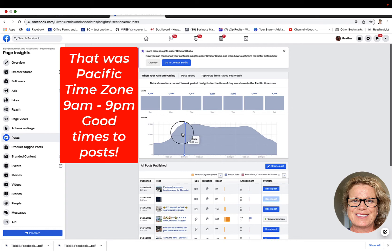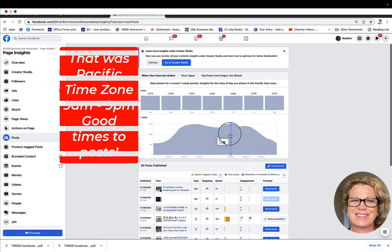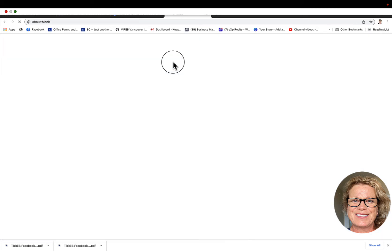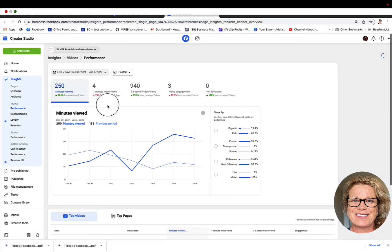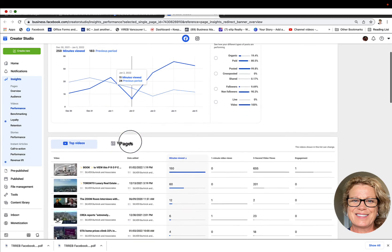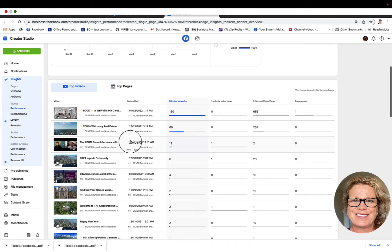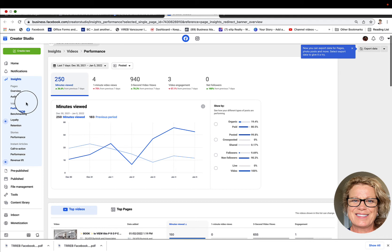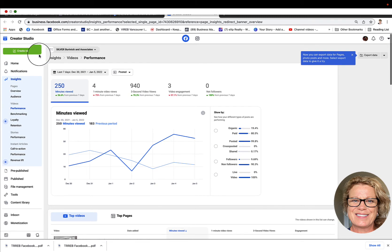Any time in that window is a good time to schedule your post to come out. You can also learn more in the Creator Studio on your analytics by clicking go to the Creator Studio, and there you have much more detailed analytics about how each one of your posts is performing — your best posts, your pages, your overview, your audience, your video performance, and so on. It depends how analytical you like to get.